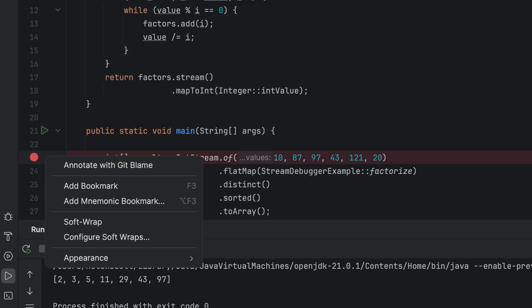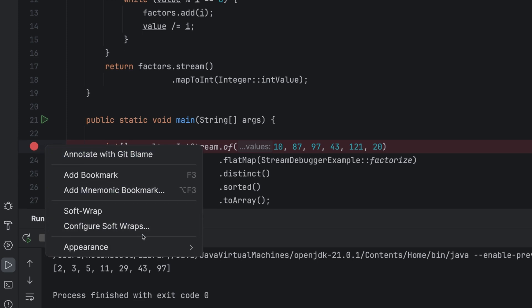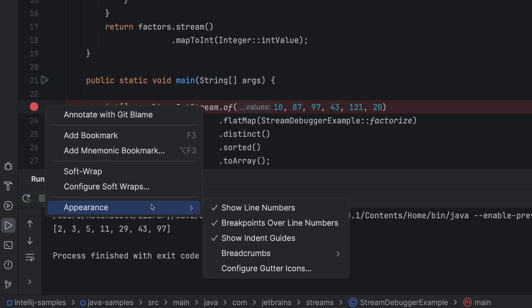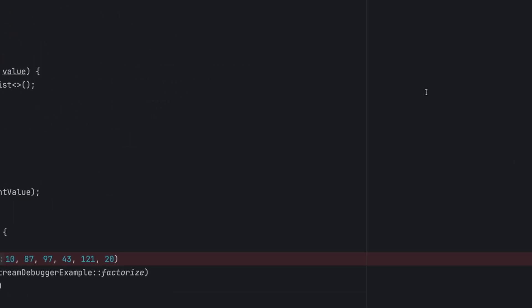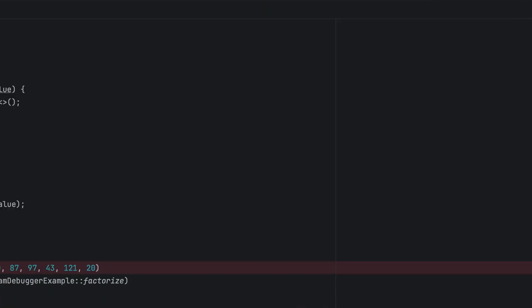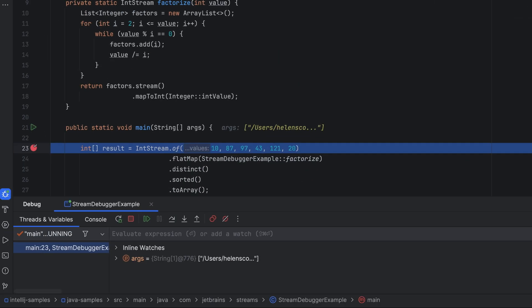But if you want to see it and your line number, just right click, go to appearance, and clear breakpoints over line numbers. Now let's click debug, and away we go.